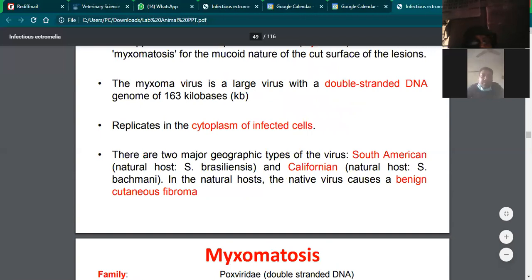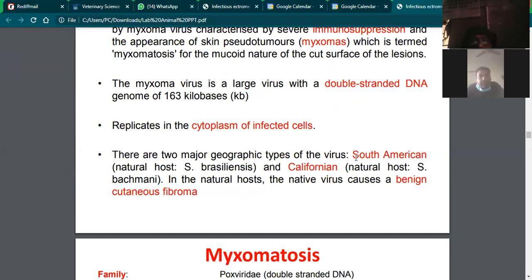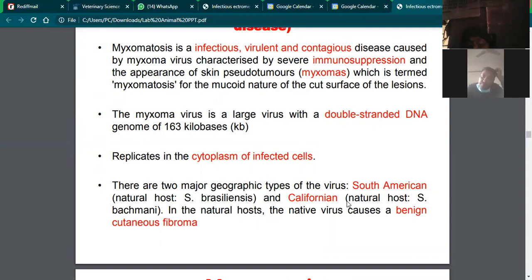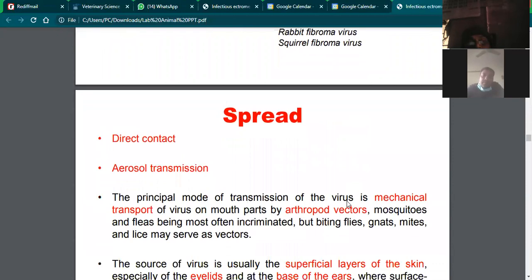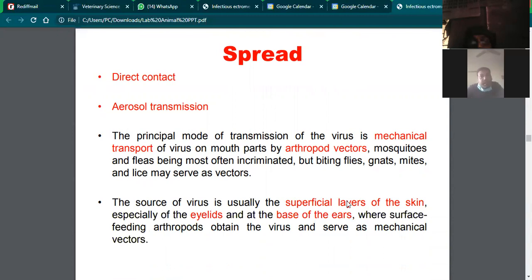There are two major geographic types of the virus: South American and Californian strains. Transmission can occur through direct contact, air route, or mosquito and flea vectors.